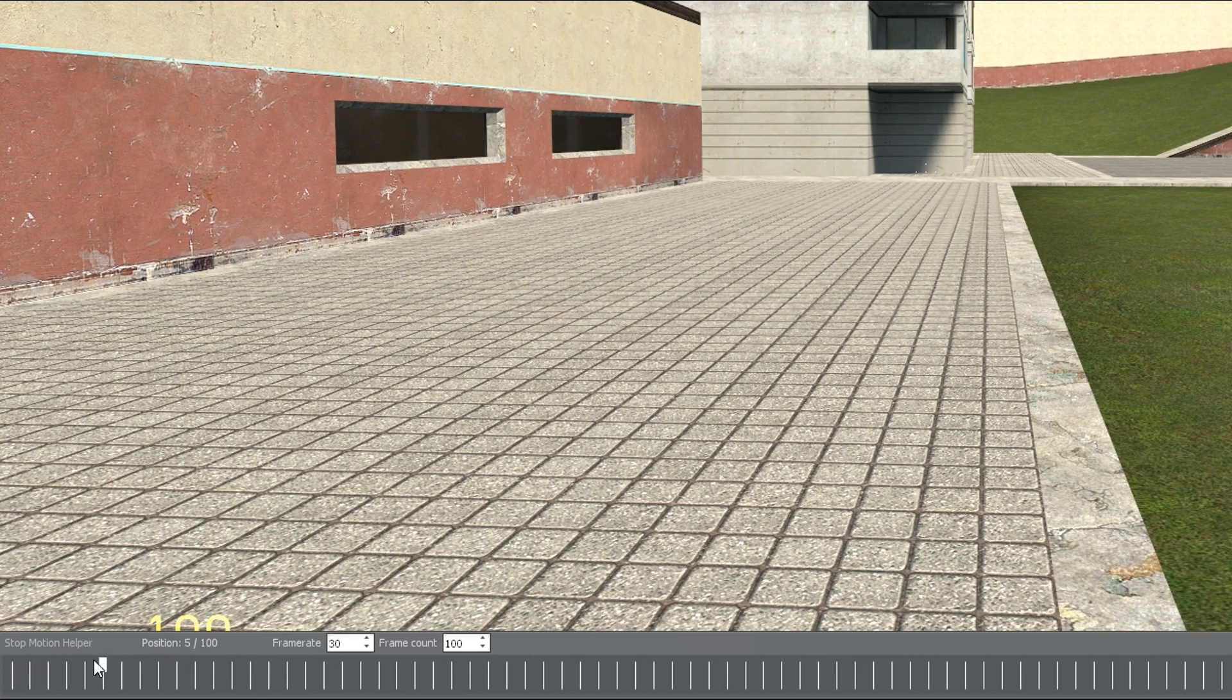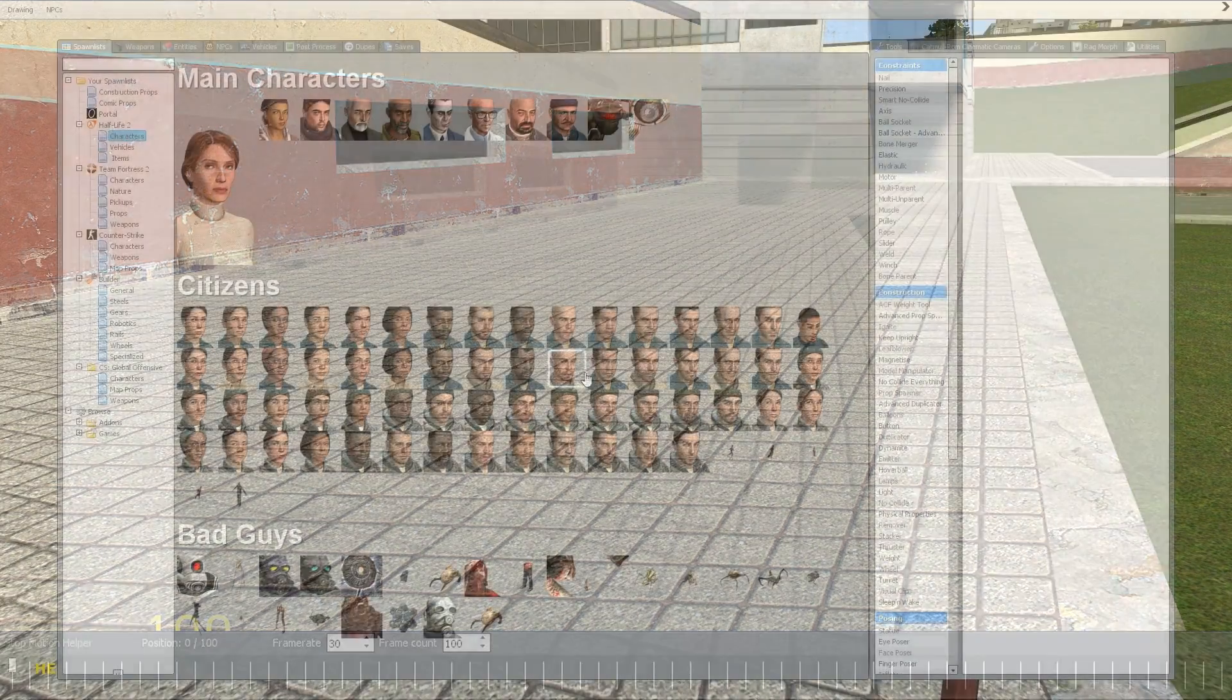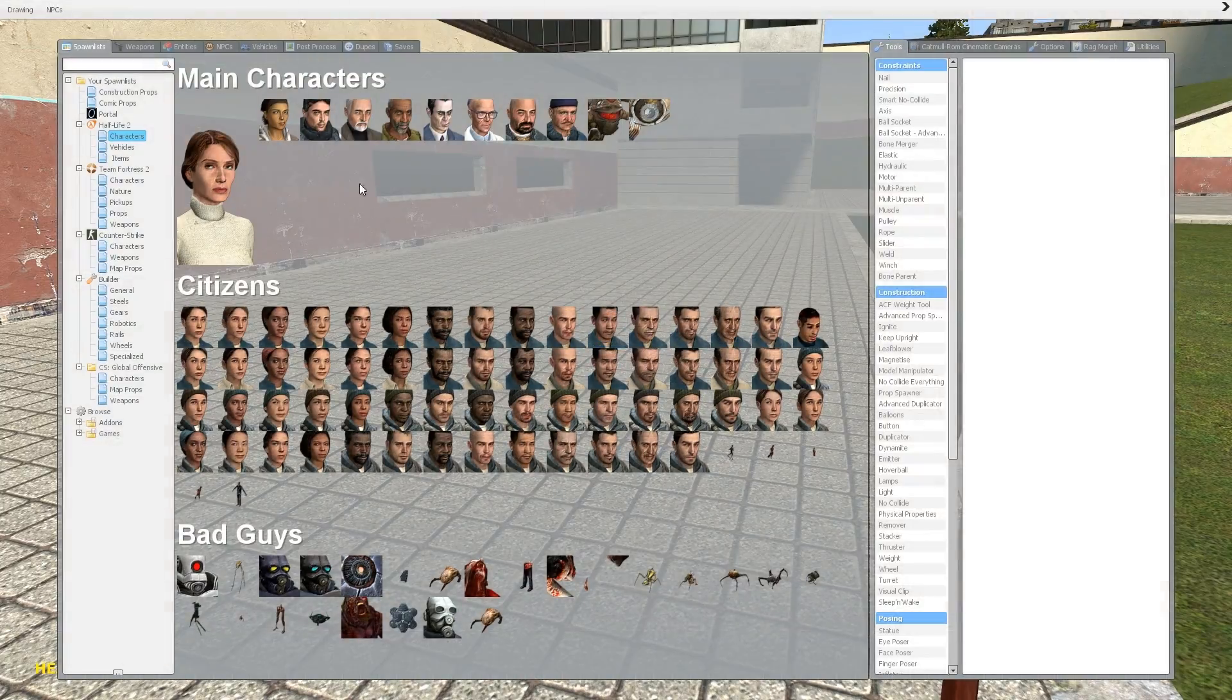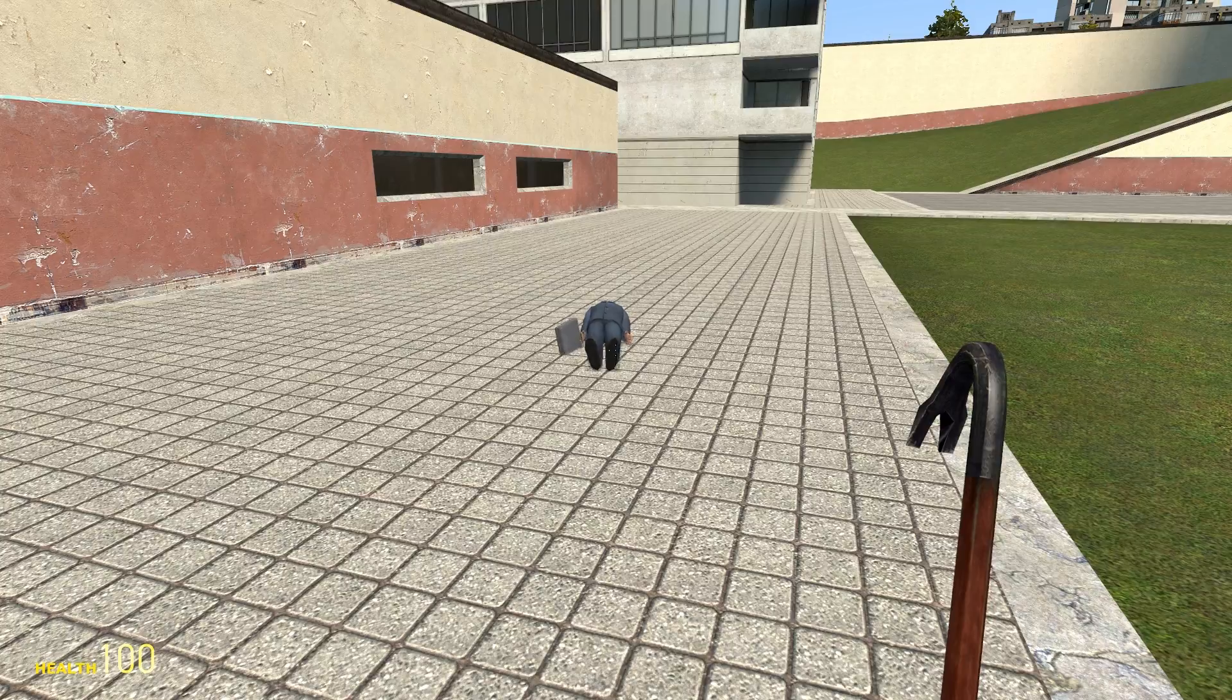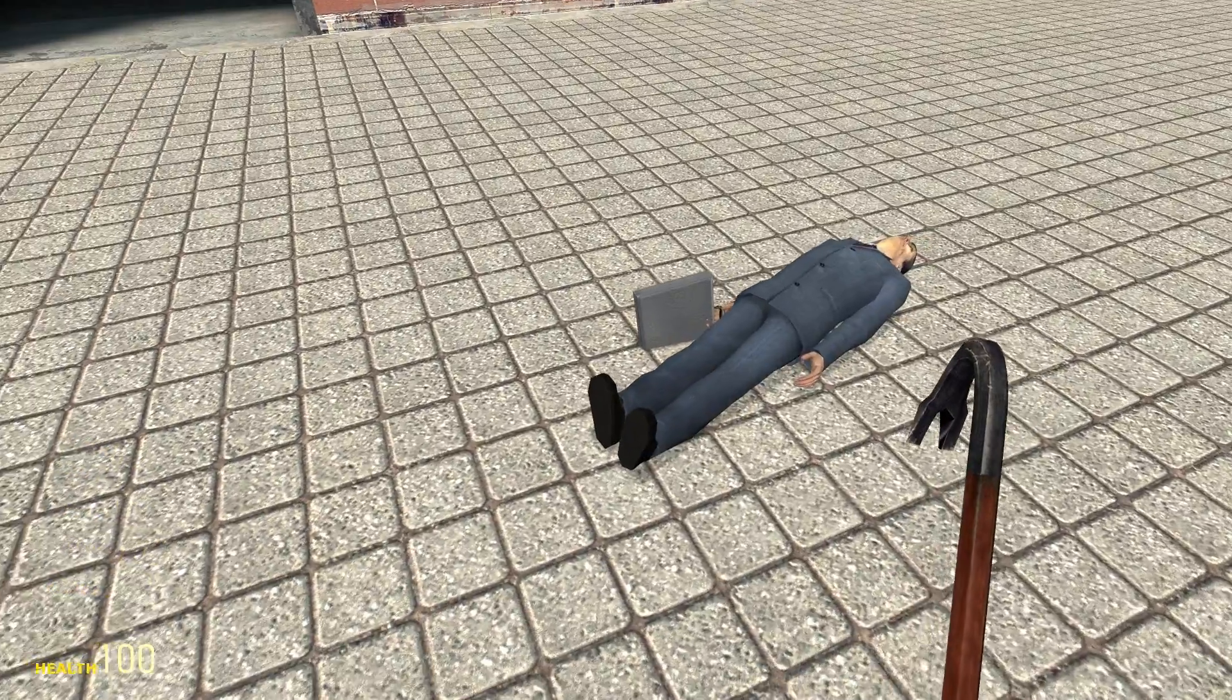If any of you have worked with keyframes before, this is going to look very familiar to you. Let's go ahead and get Gman out here so we can animate him as an example.